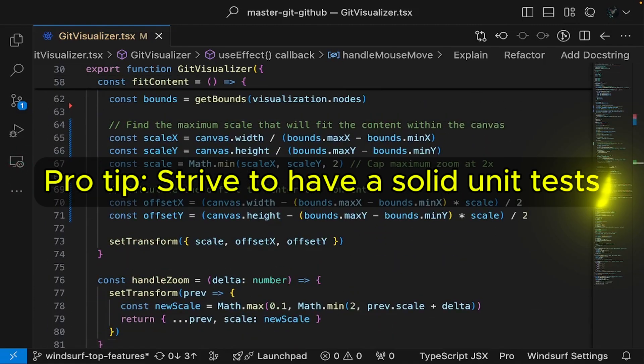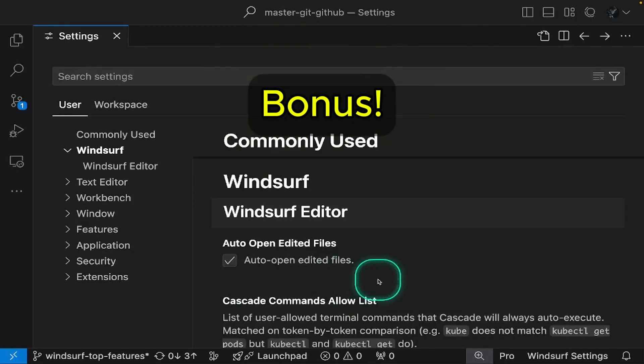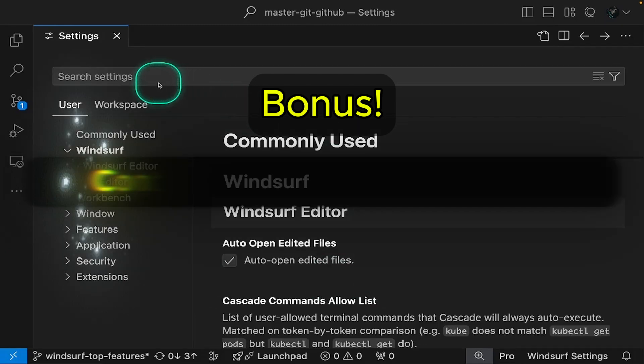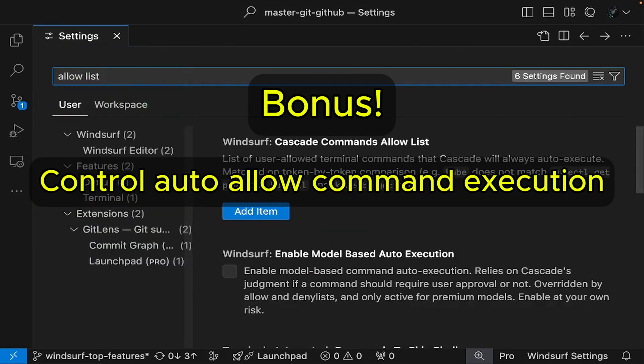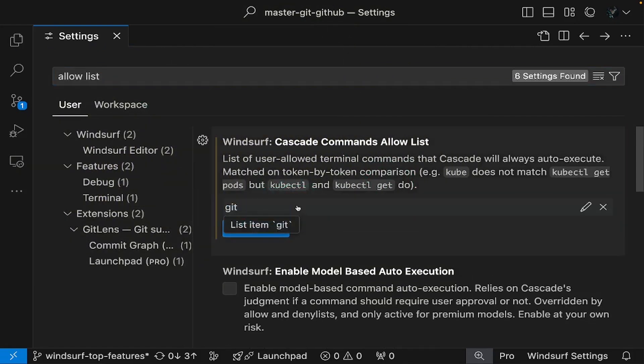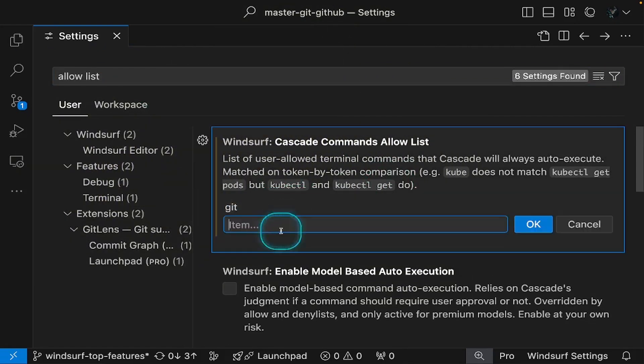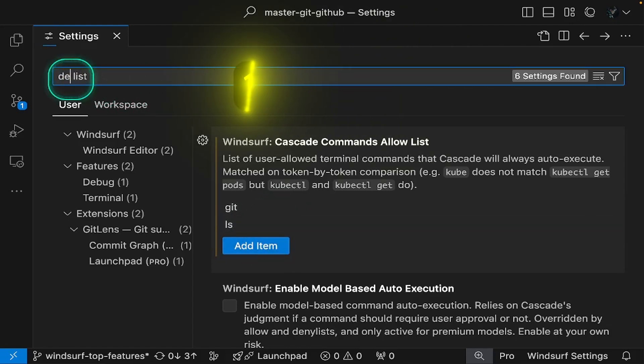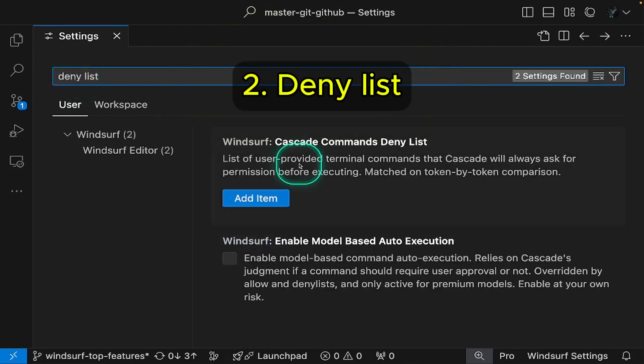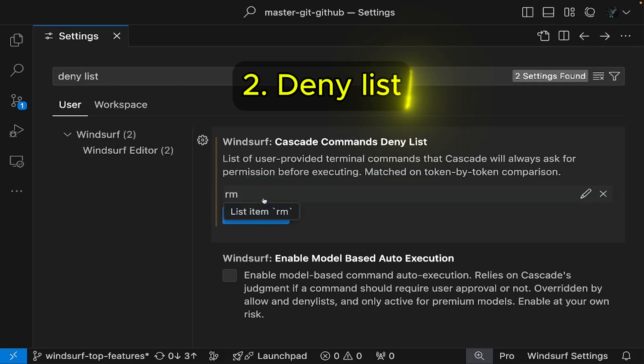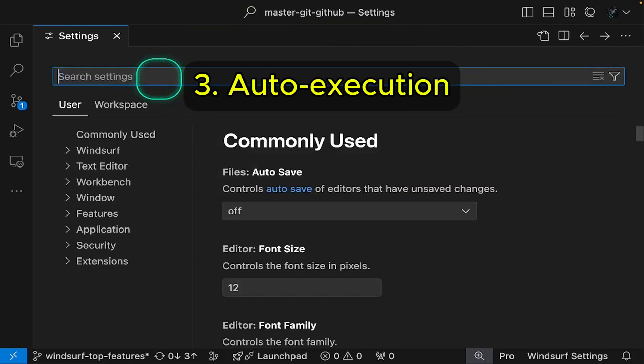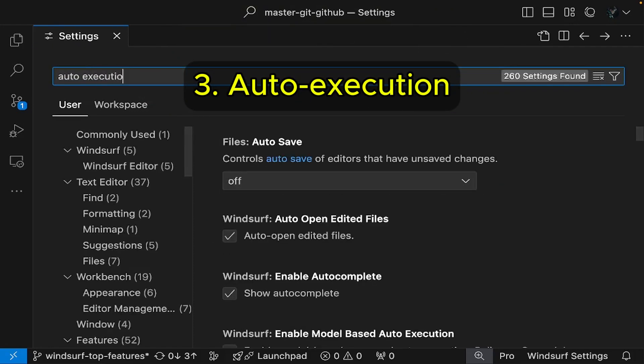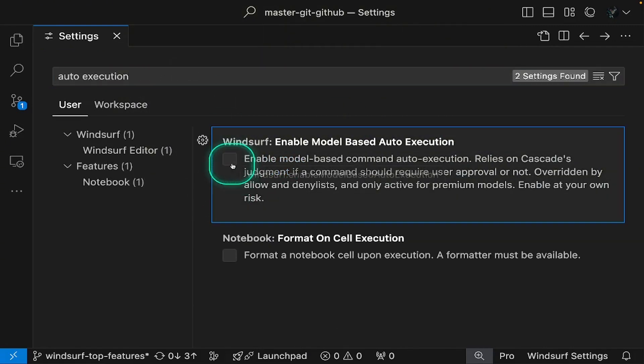Tired of manually allowing basic commands like Git in Cascade, you can set default permissions by updating Windsurf's Cascade settings. Terminal commands can be automatically accepted or rejected through three configuration options. An allow list specifies terminal commands that will always auto execute. A deny list specifies terminal commands that will never auto execute. With auto execution enabled, Cascade uses its judgment to determine if commands need user permission when they're not in either list. This feature requires premium models.